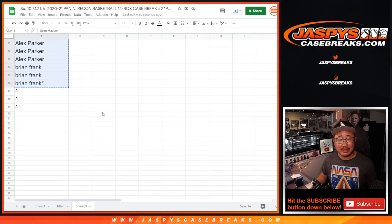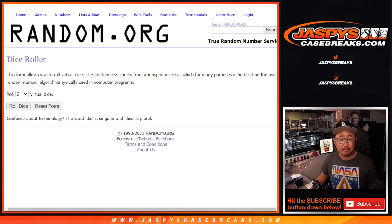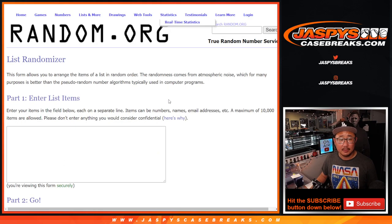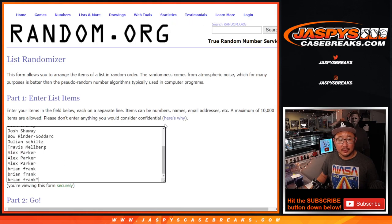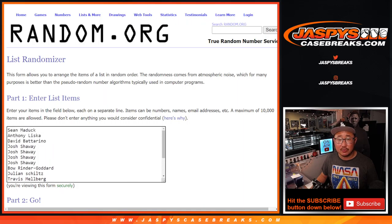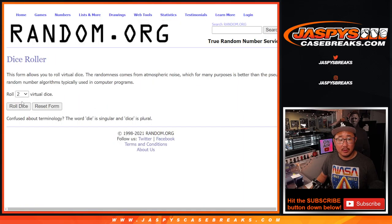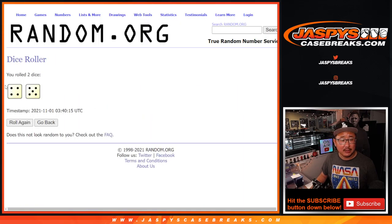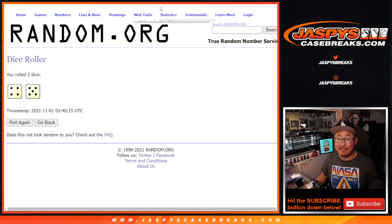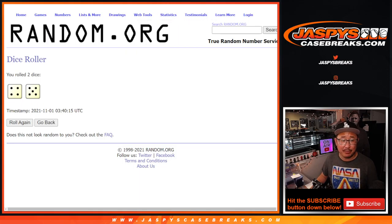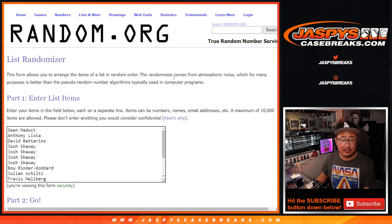We only ended up selling 16 spots outright. So here's the first dice roll. Let's roll it, randomize it. Four and a five, nine times. Top three after nine.